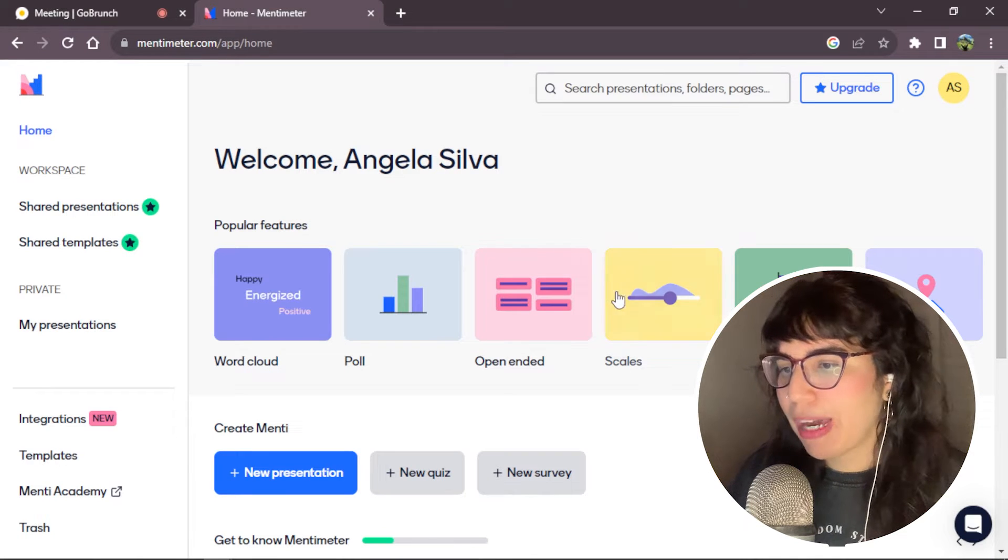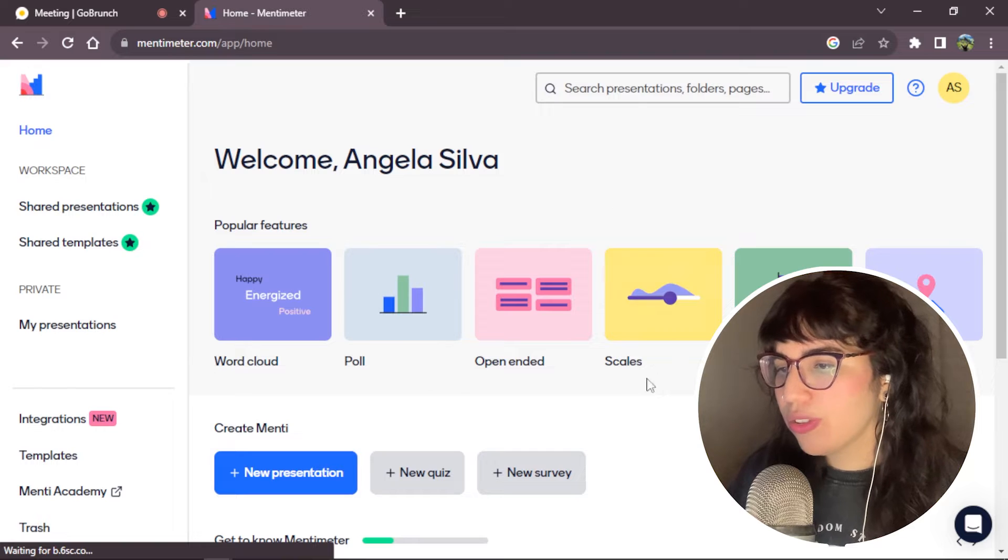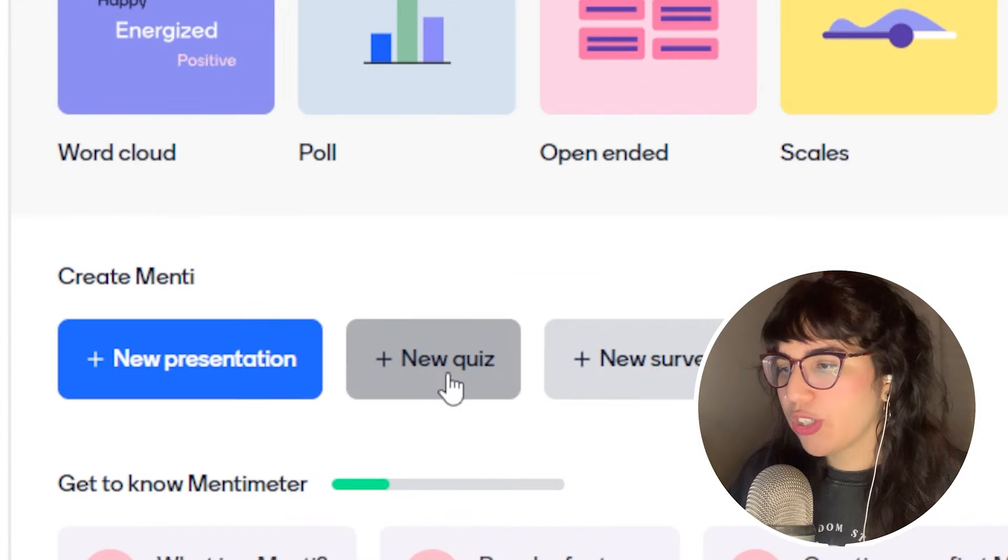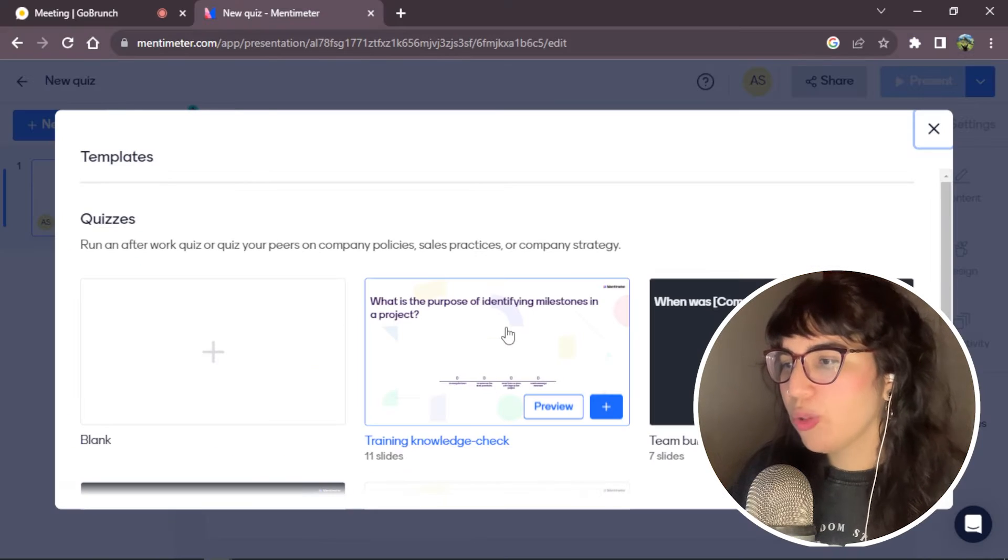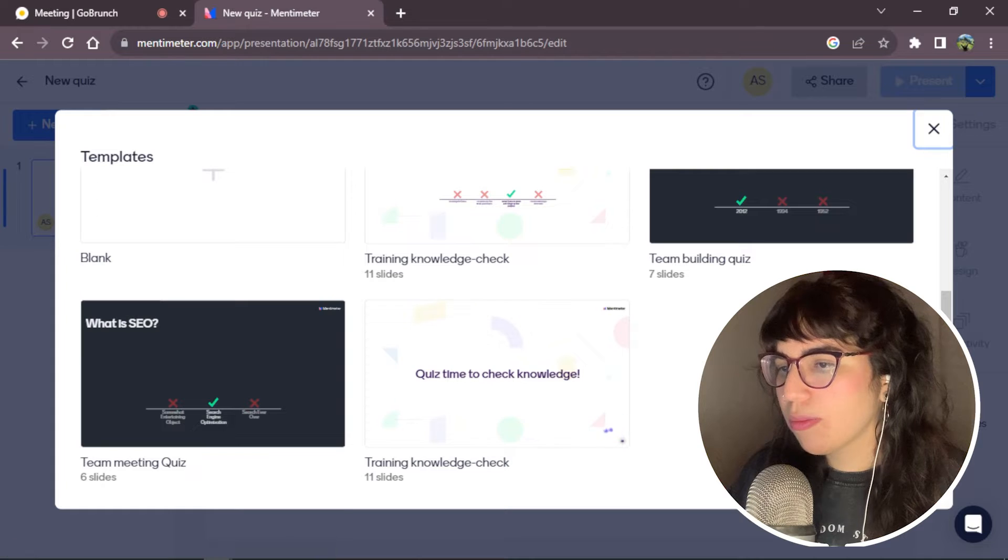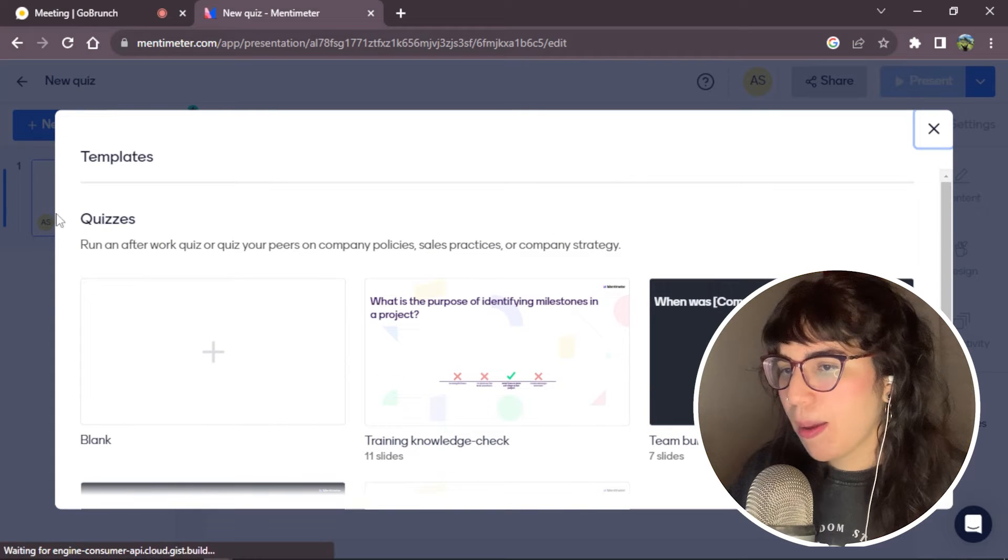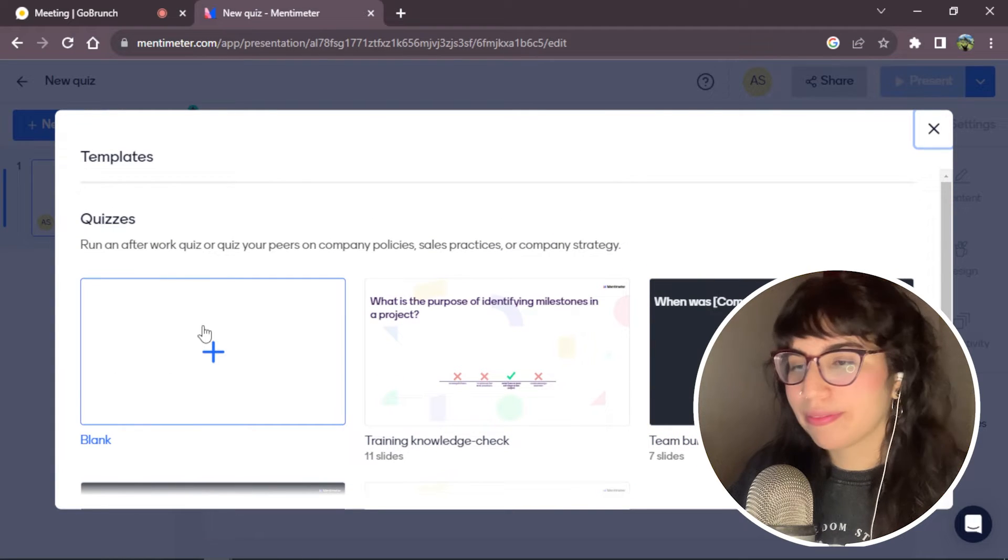Nice. Now here in my account, you will see some options. I'm going to choose here new quiz. There it goes. You will see this pop up. You will see here some templates, but I'm going to choose the blank one.